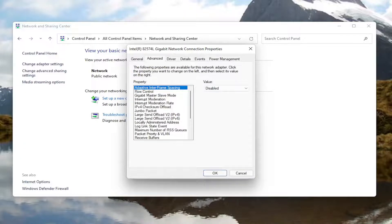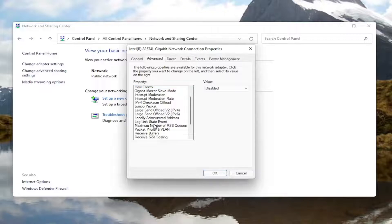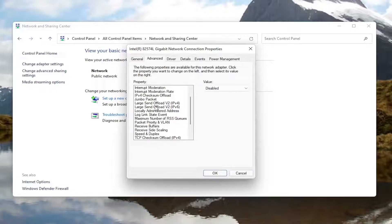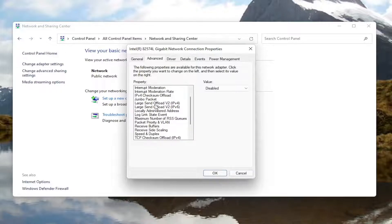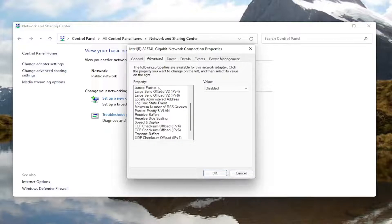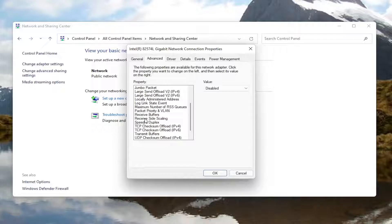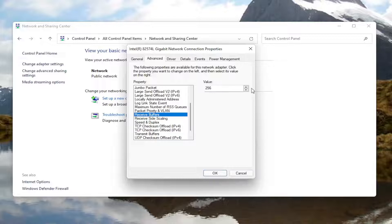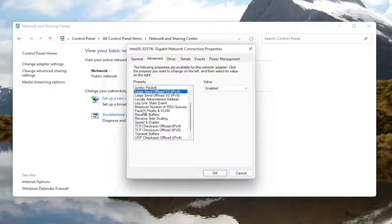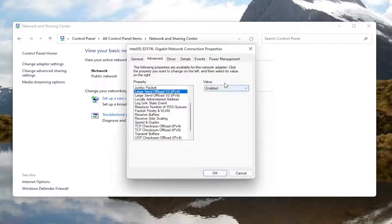Now underneath the advanced tab you want to locate something here that says roaming aggressiveness. I do not have one in my machine here but roaming aggressiveness, you go ahead and just left click on it and then you would set it to disabled. So again, you would select it and then change the value to disabled over here on the right.